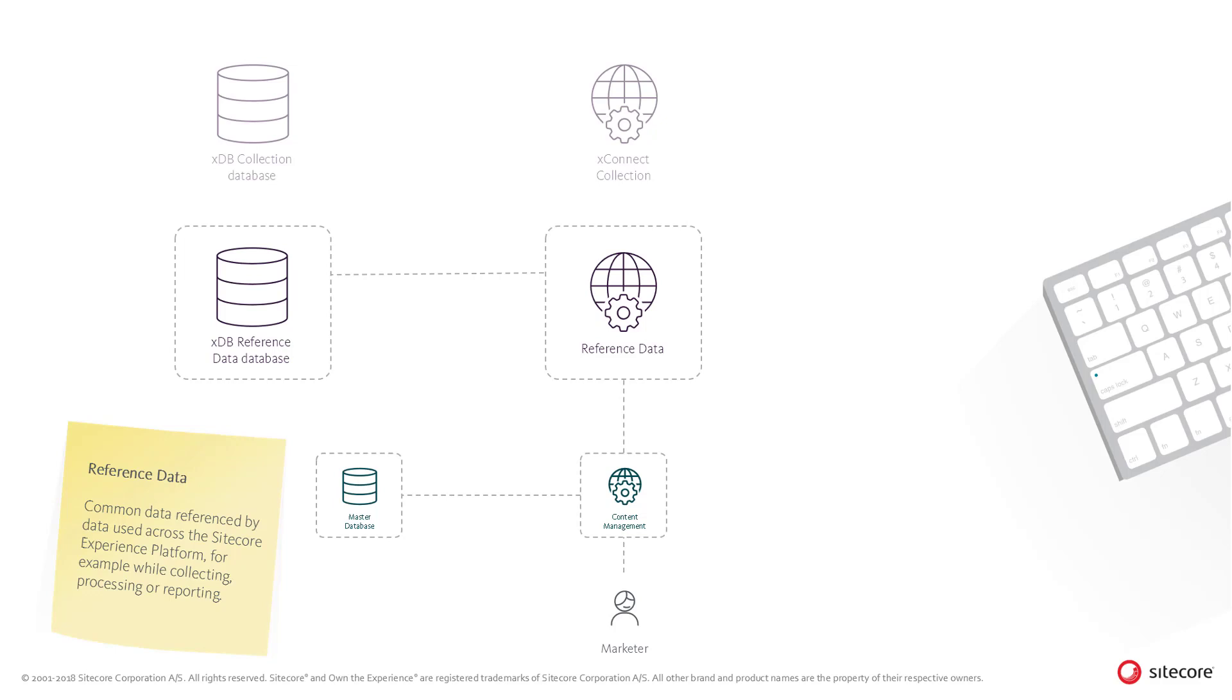Storing the marketing metadata in the Reference Data database means that the integrity of the data in the XDB is secured and that the deployed data can now be used by, for example, the aggregation process, marketing automation service, or in reporting, which we will describe later.